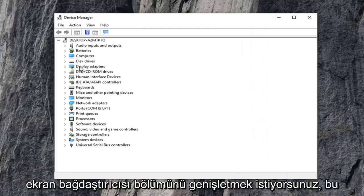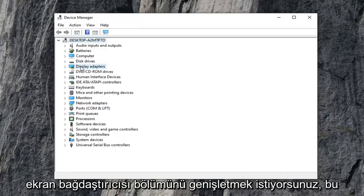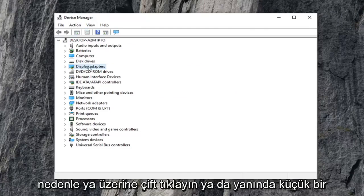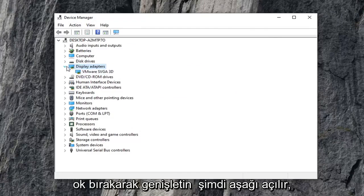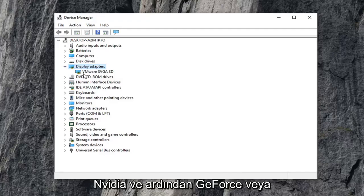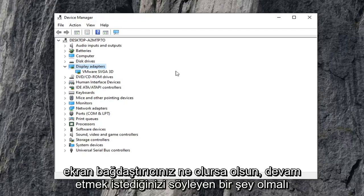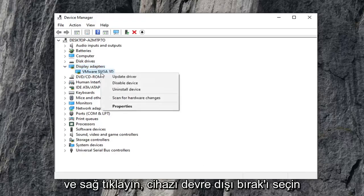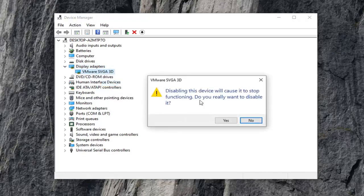Now you want to expand the display adapter section — either double click on it or left click the little arrow next to it to expand the drop down. Now there should be something in here that says Nvidia and then GeForce, or whatever your display adapter is. You want to go ahead and right click on it, select disable device, and select yes.